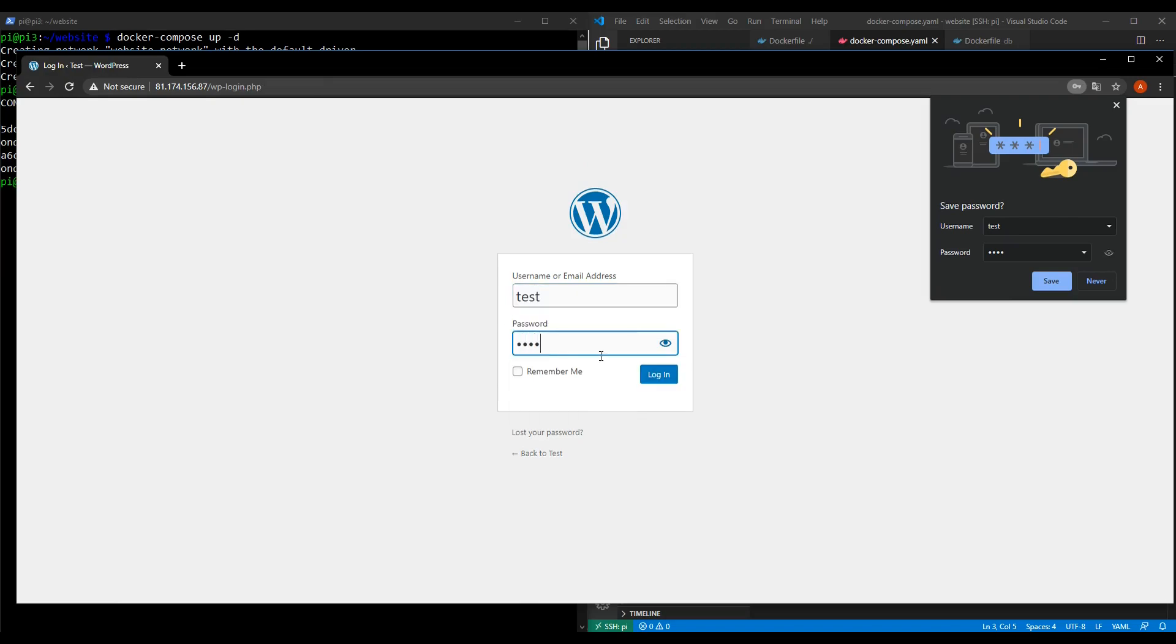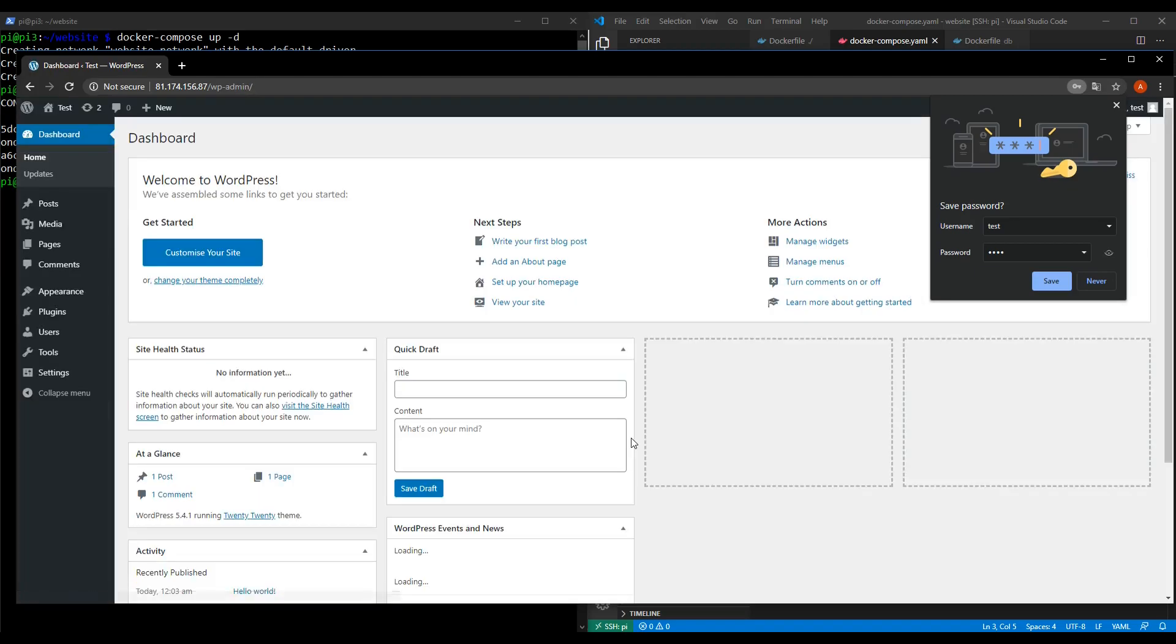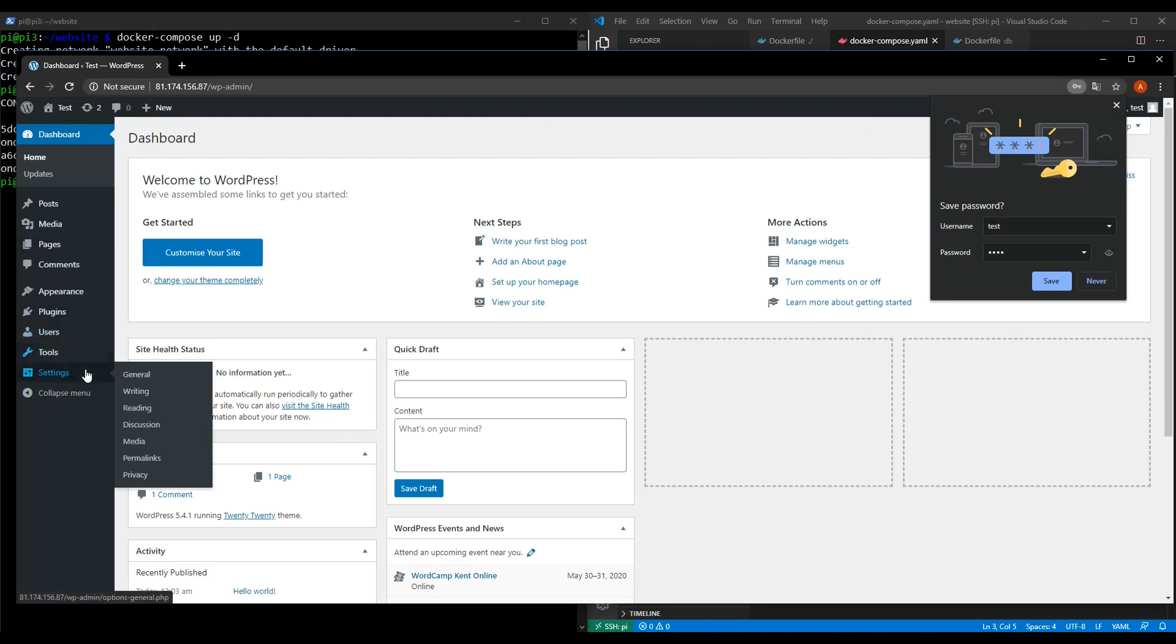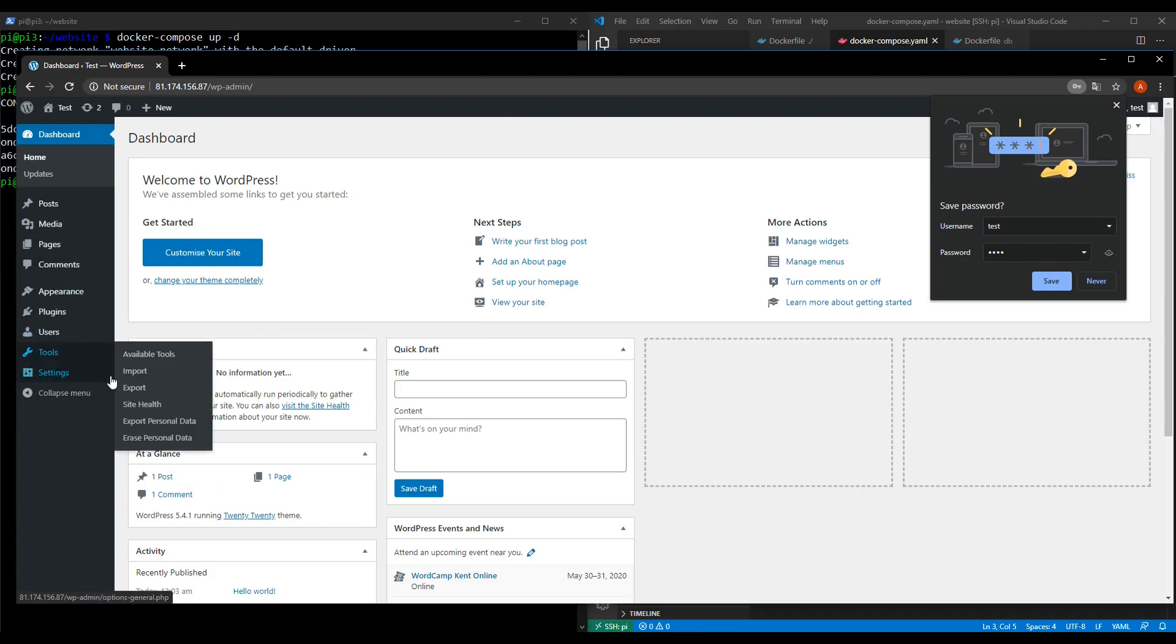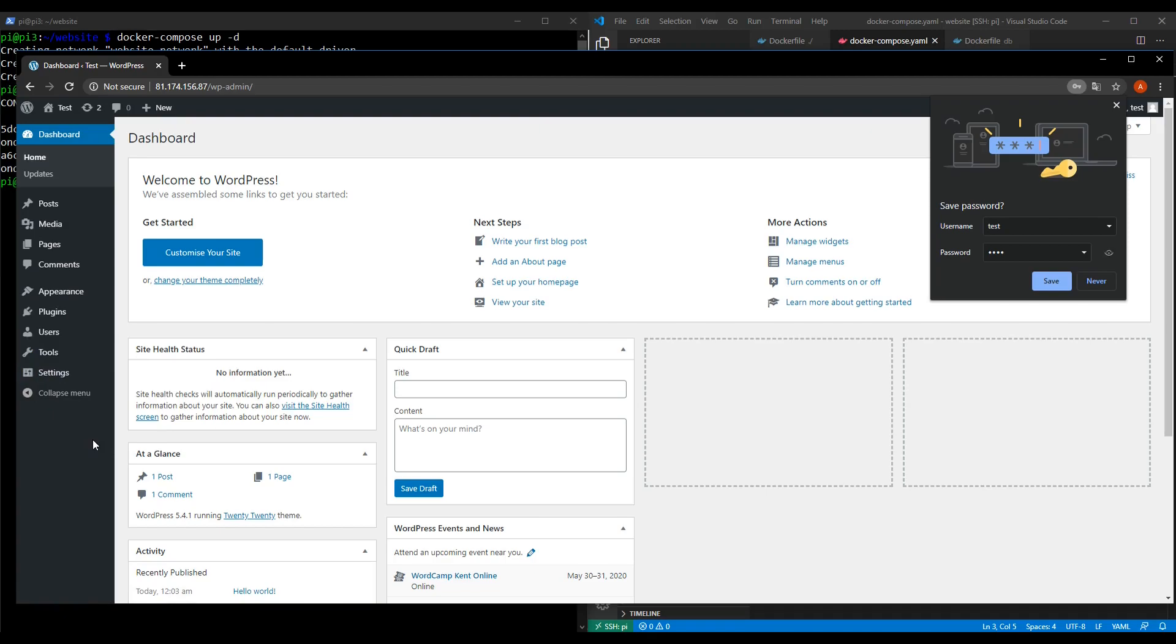Test test test test and hopefully this will log us in and there we go. This is the WordPress admin screen. This is where we're going to be building our website partly later on in the course. But what we can see is that our SQL database container is working in collaboration with our WordPress container and that's fantastic.